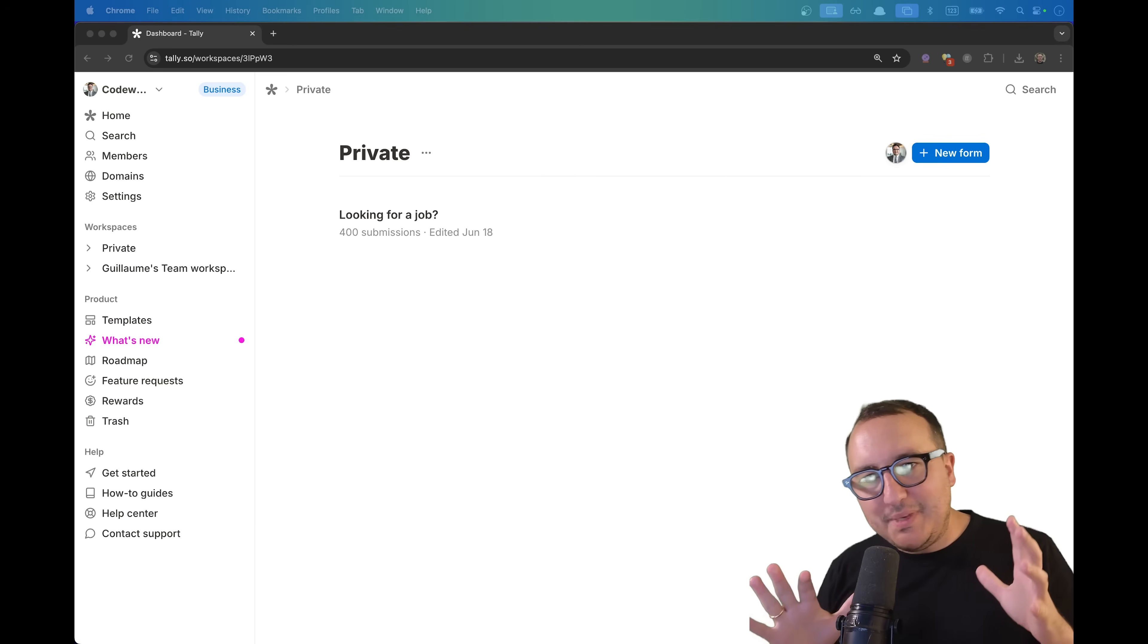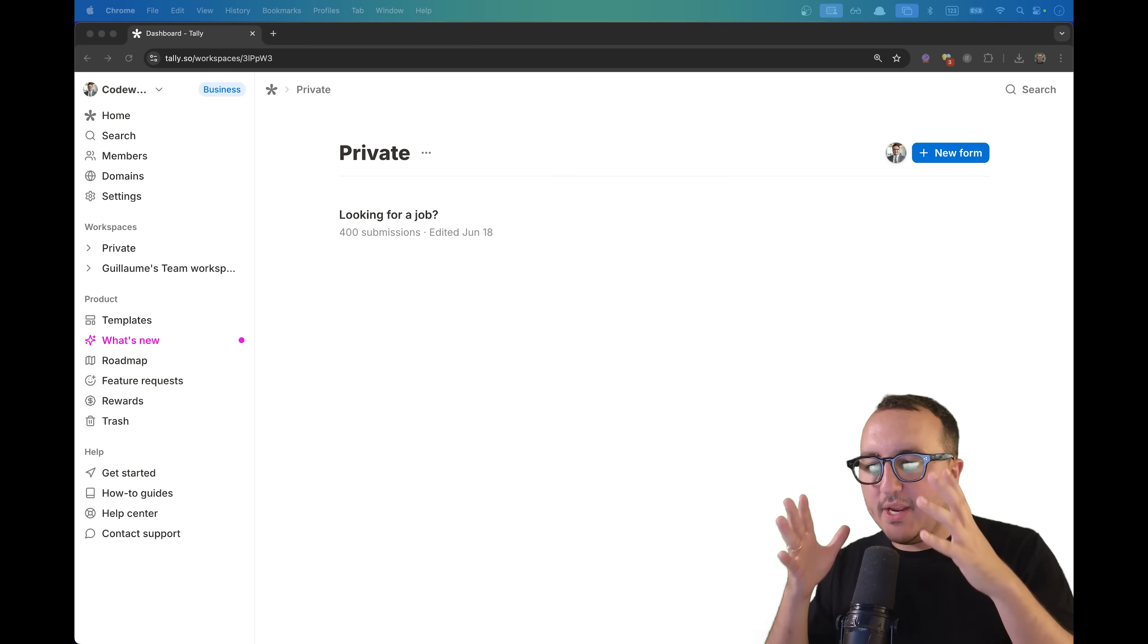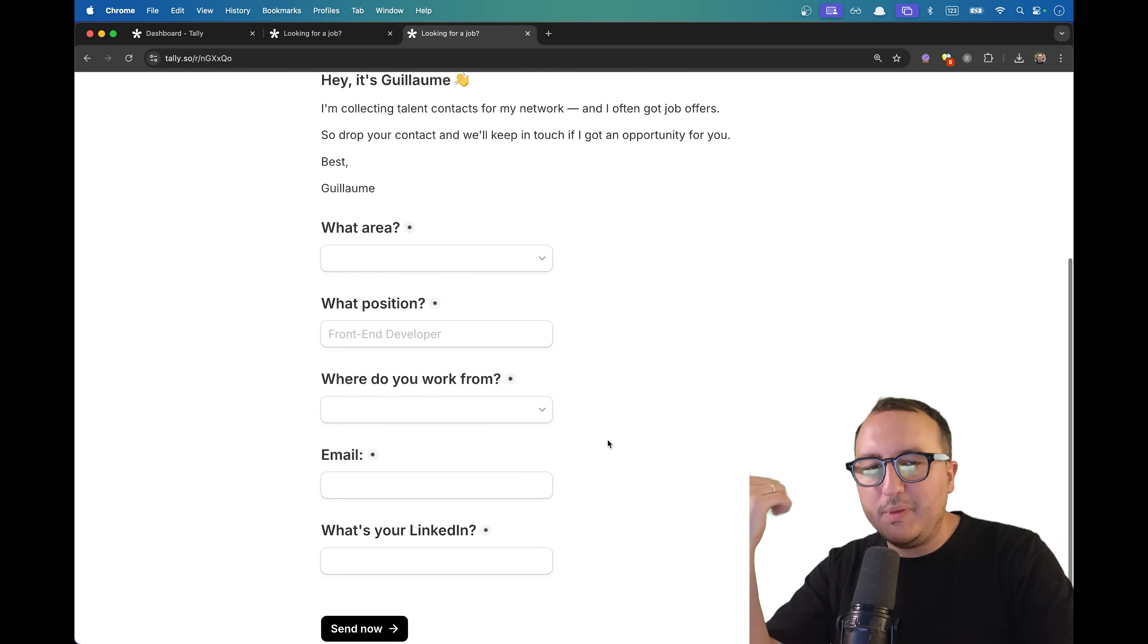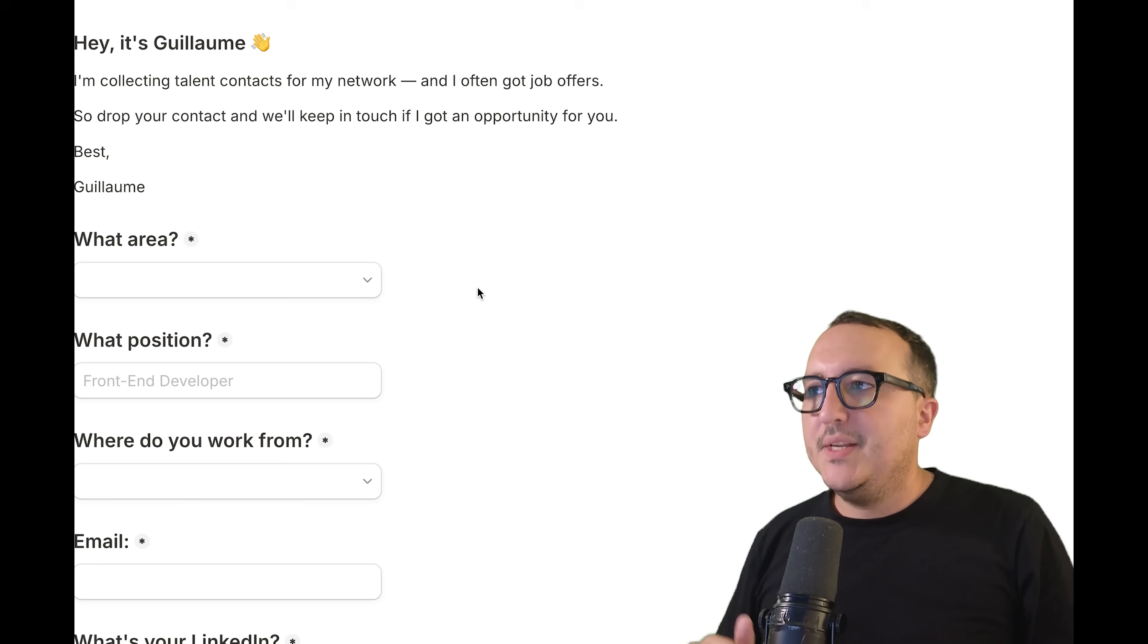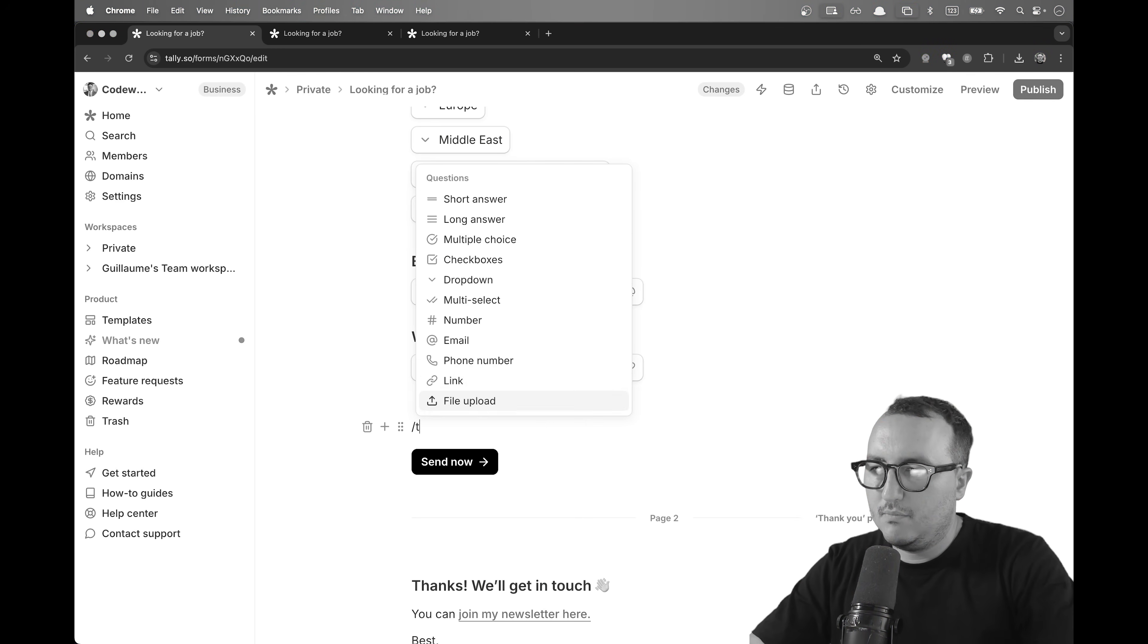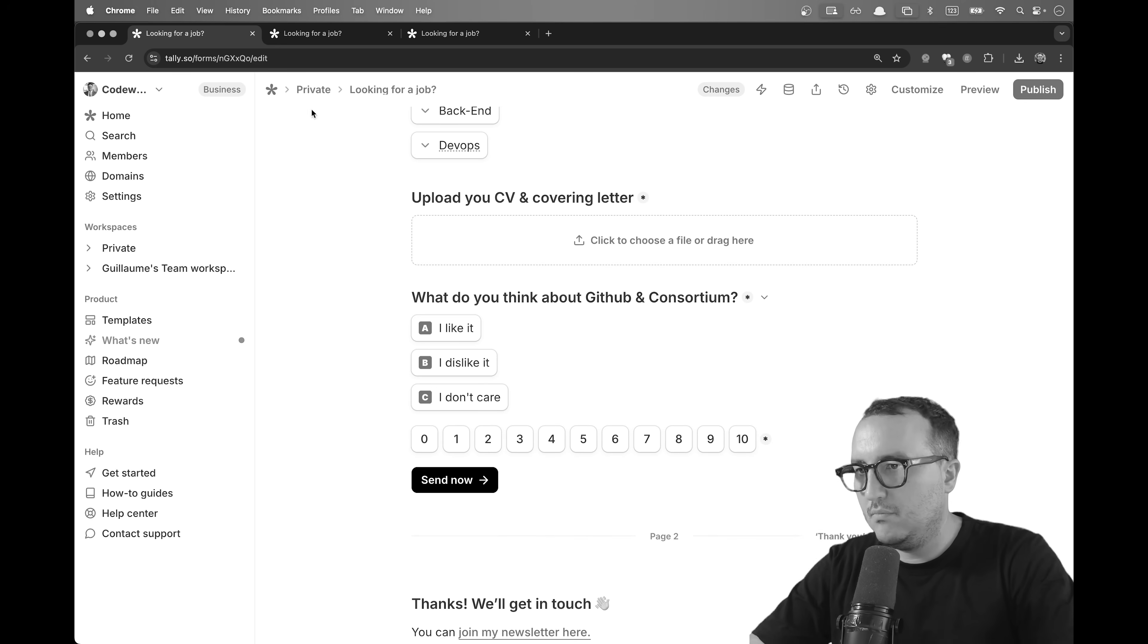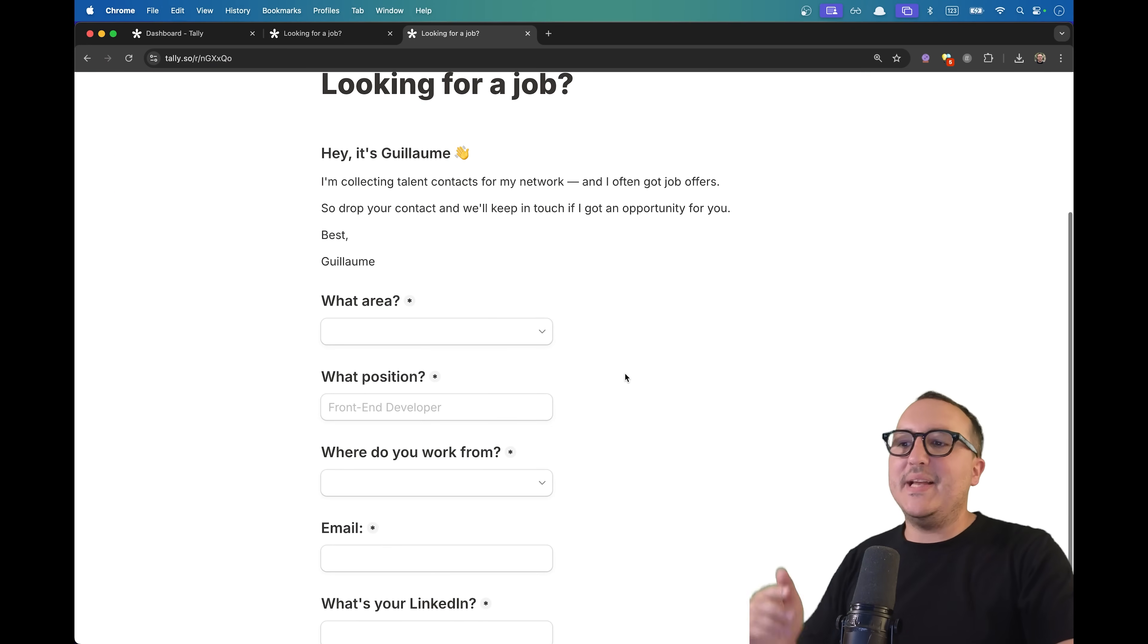Some days ago I created a form to recruit people. I went on Tally and created this form called Looking for a Job. This is a very simple form where I collect some information about people who are looking for some work. At first, I gotta tell you that results were really bad, really low, simply because the form wasn't sexy at all. I was asking a lot of different questions. It was very long. I spent a long time writing a long and useless form.